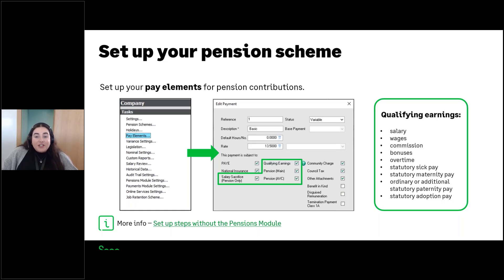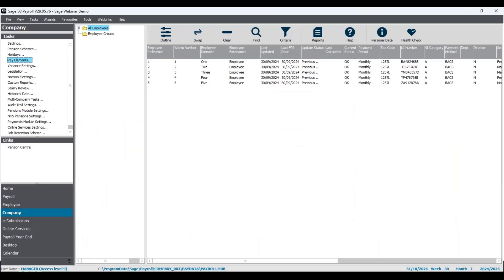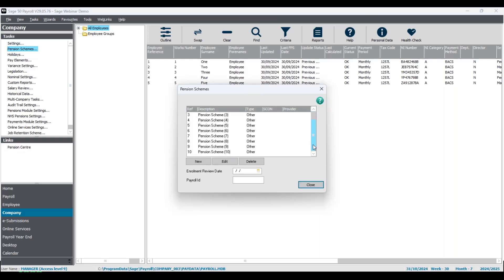Without further ado, let's dive into a demo and I'll show you the pension scheme settings and the pay element settings. I'm logged into my company here — just a small one for today's example with five employees, all monthly. Let's go straight to the pension schemes by going to Company Tasks, where you'll see Pension Schemes as the second option from the tasks.